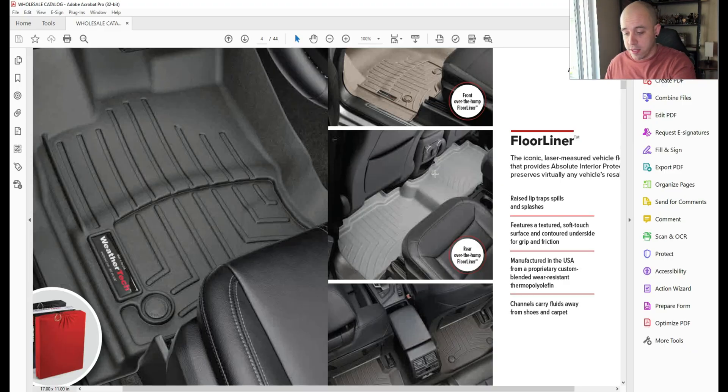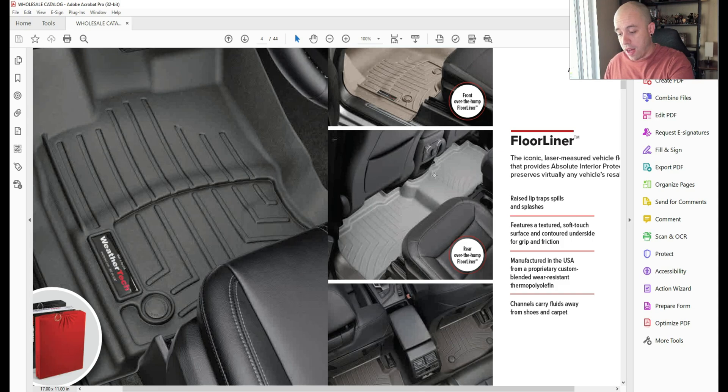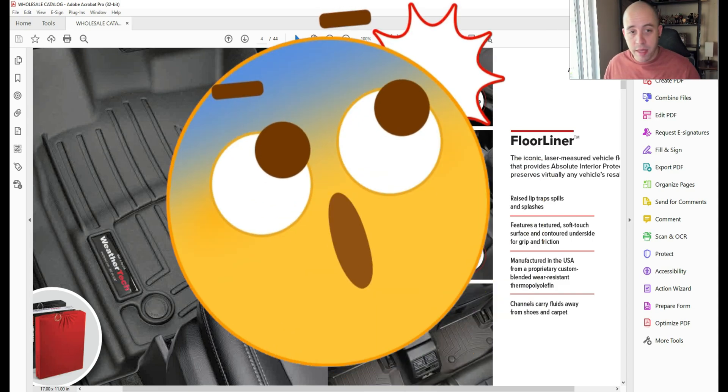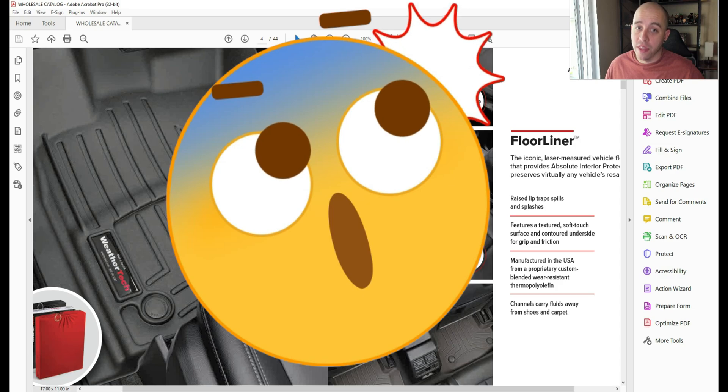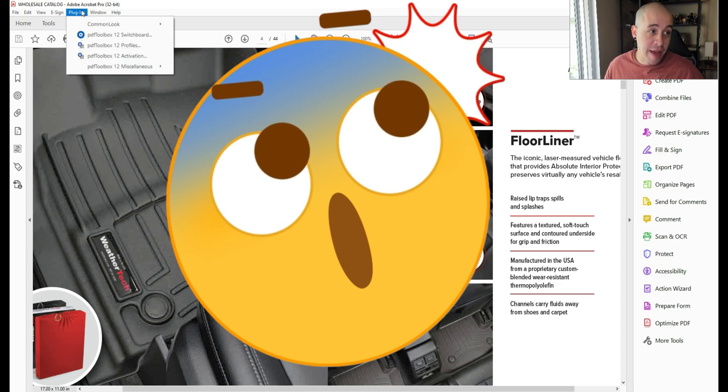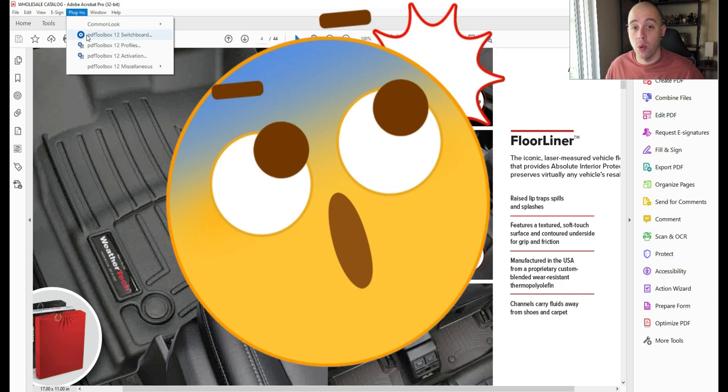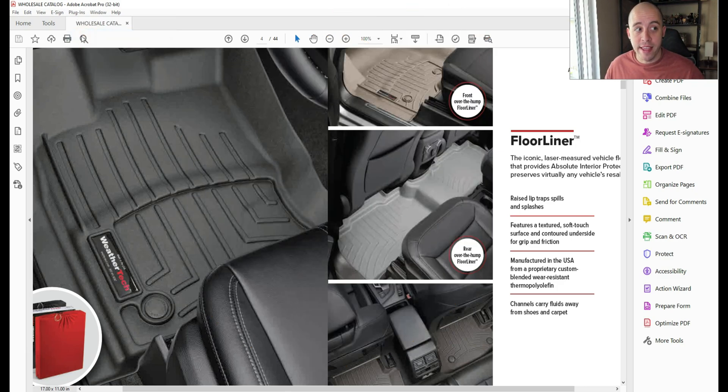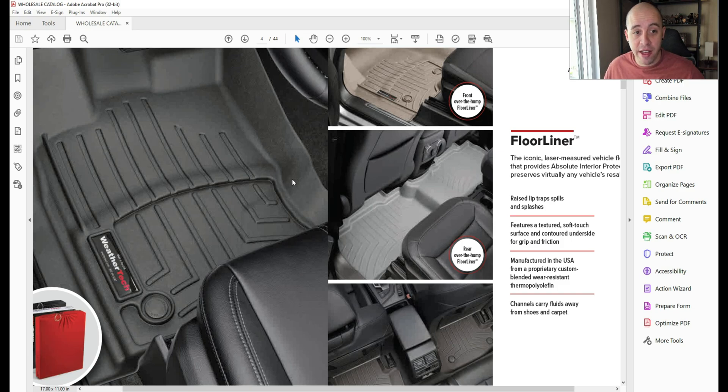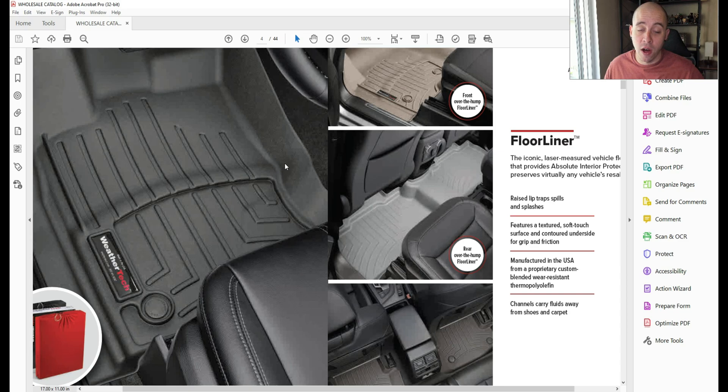So after trying multiple methods to resize this file, I had to use a third-party tool that I've purchased in the past called PDF Toolbox 12 Switchboard. What that allows me to do is to save the file as a different type, but it is retaining all of my accessibility.